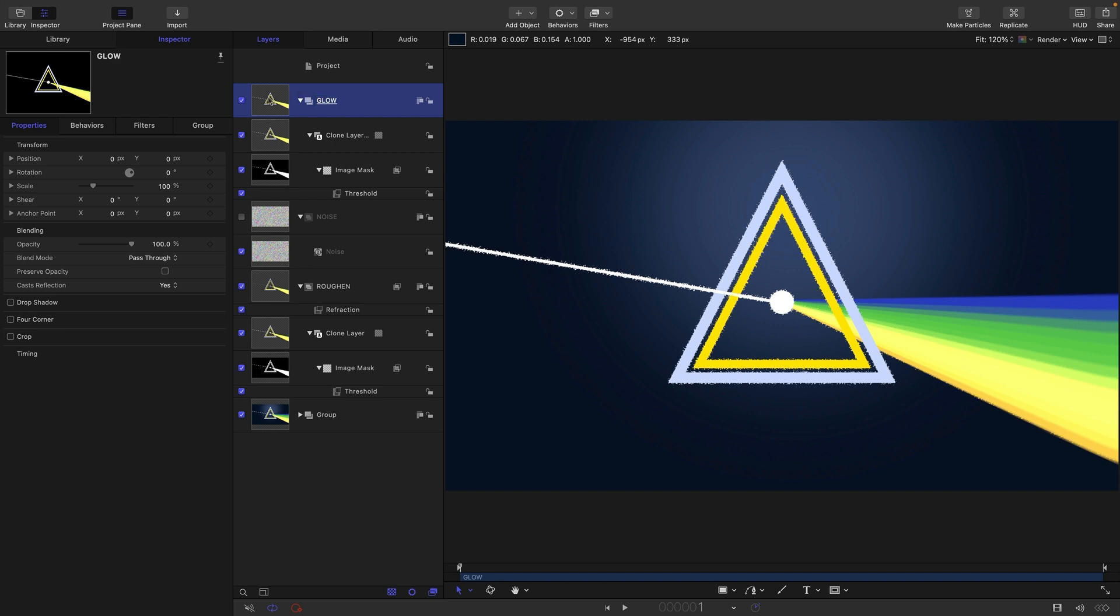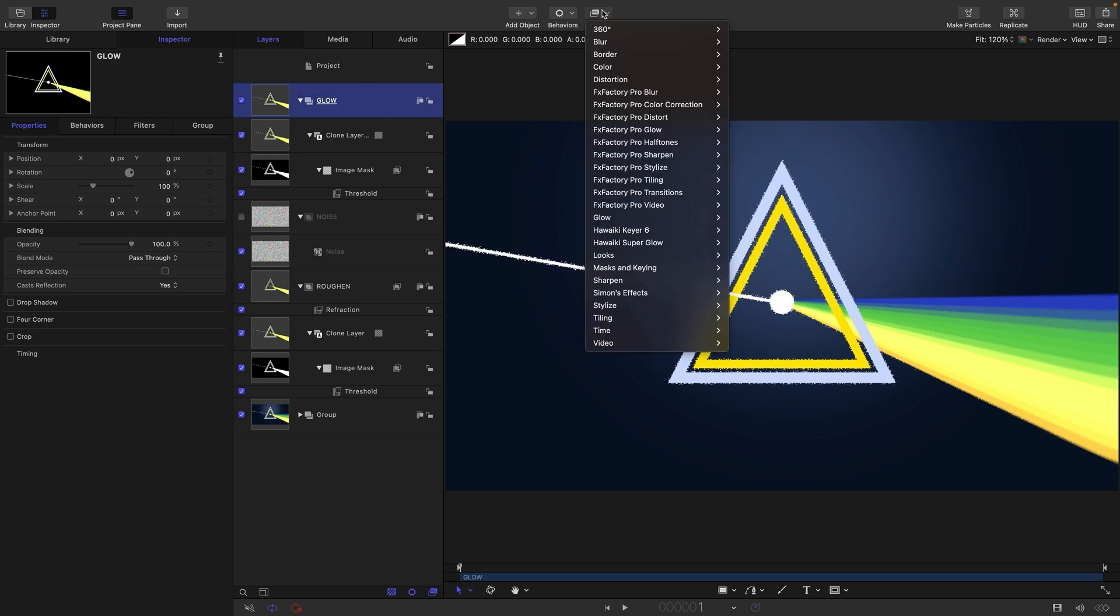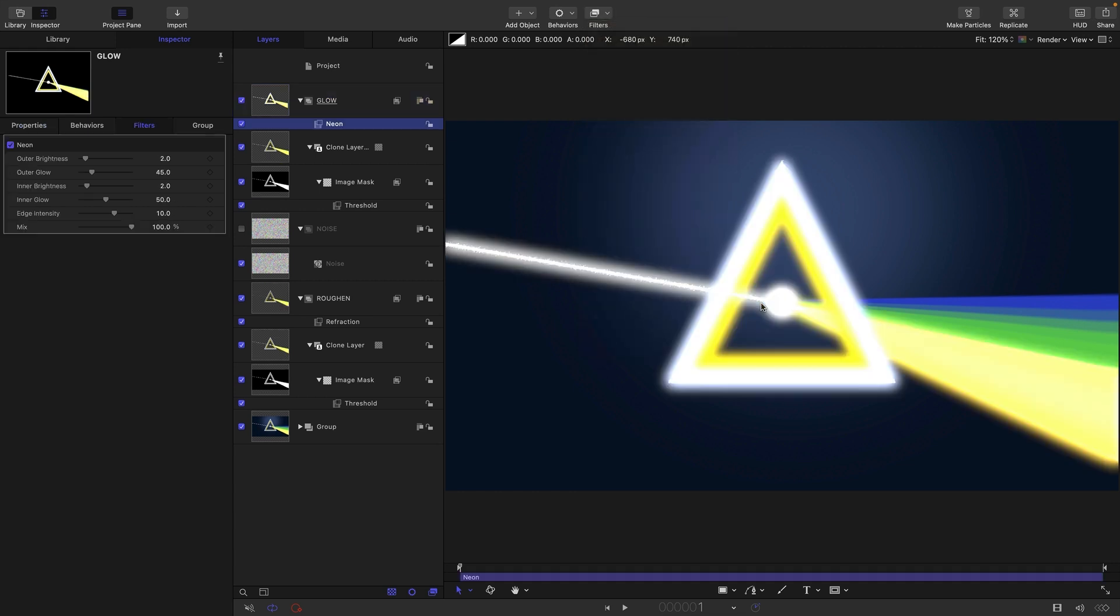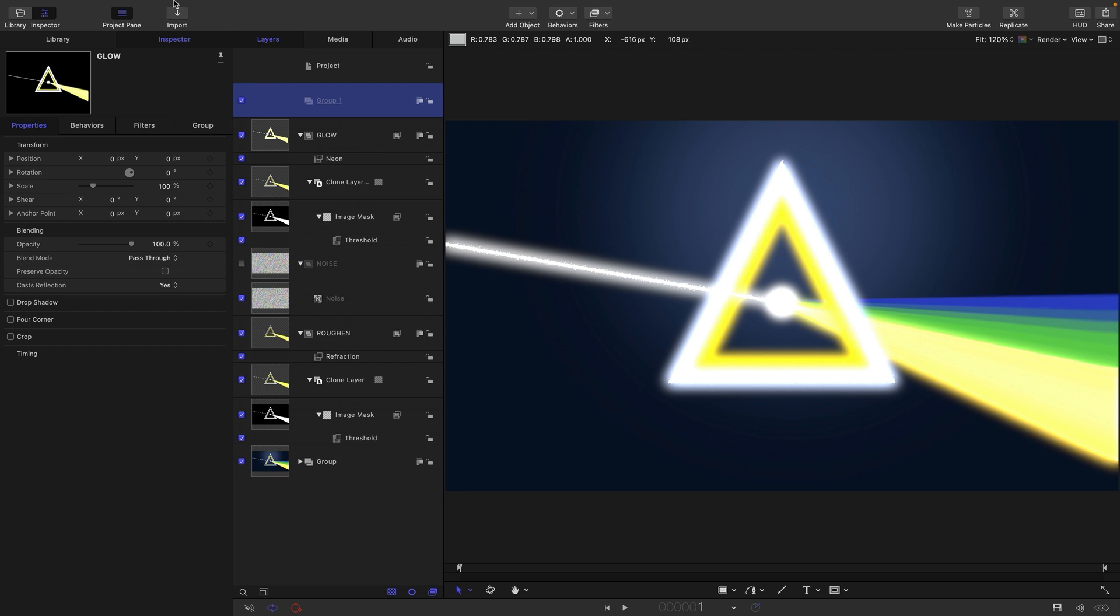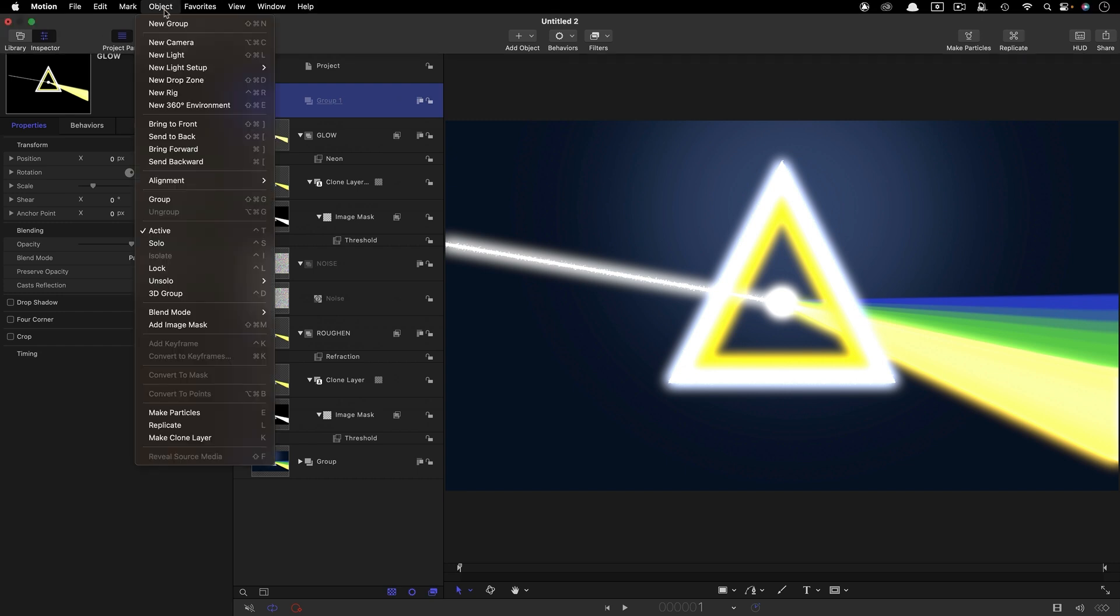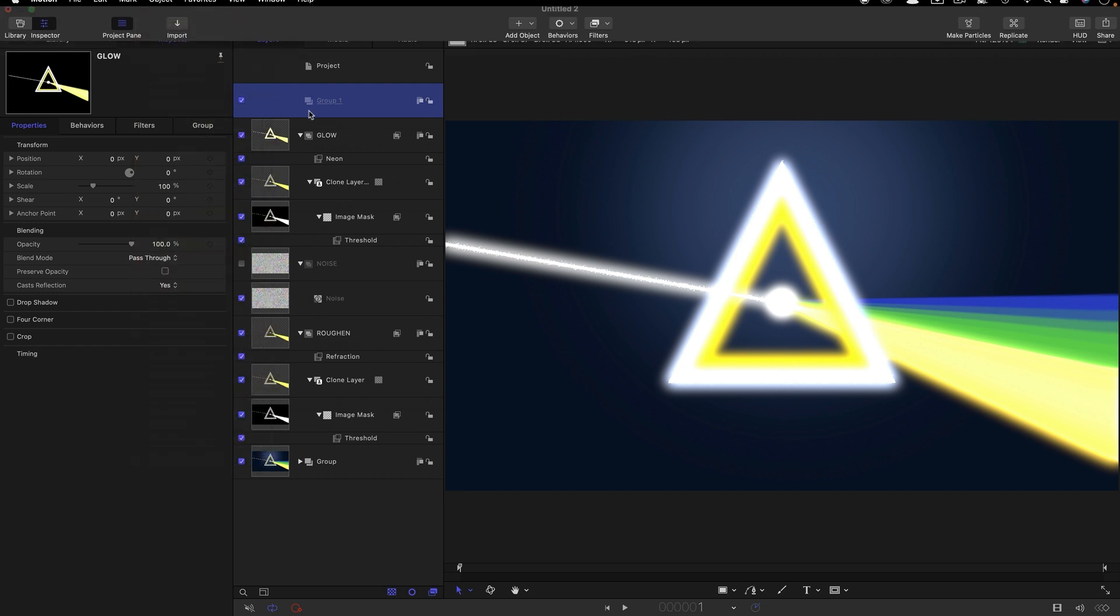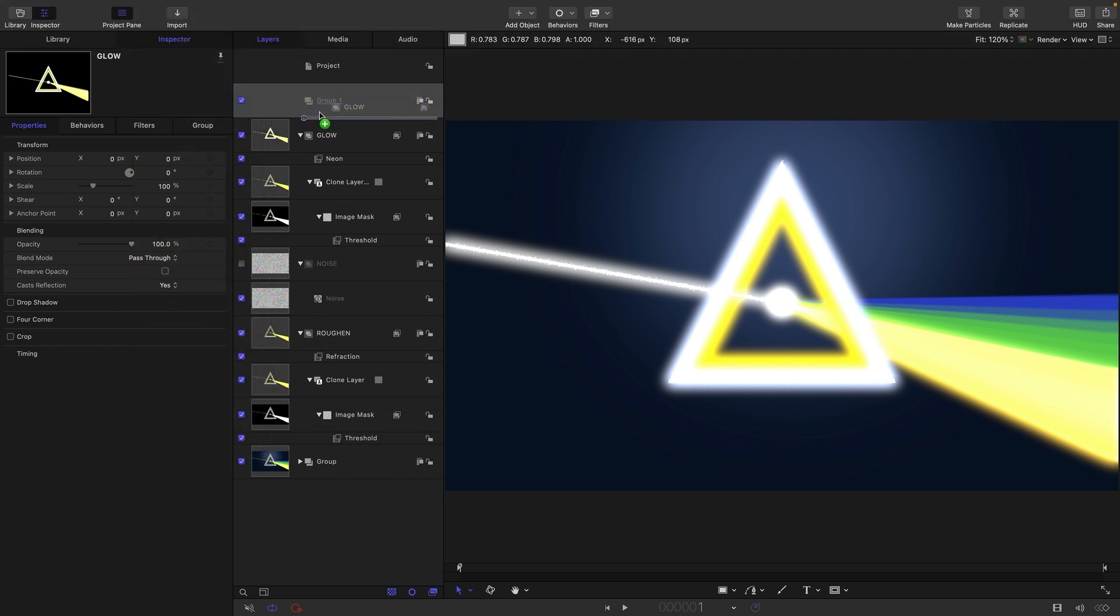To this group we can add filters and glow and neon, but we actually want a noisy glow. So we need to make a new group, that's objects new group, and then drop this glow into it. I'm going to call that new group noise glow.